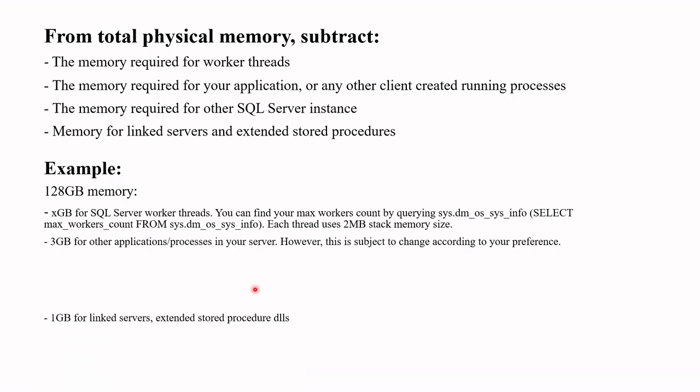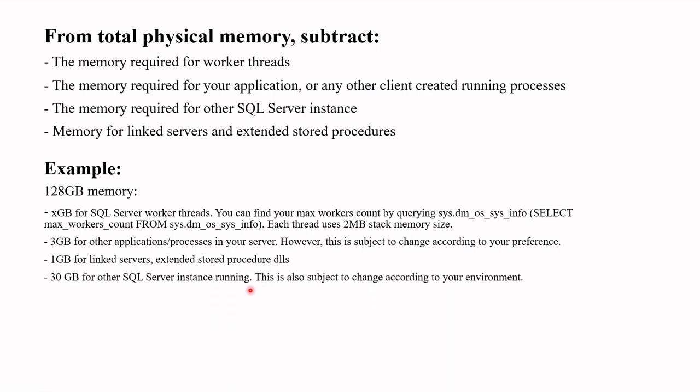Then 1 GB for linked server and extended storage procedure DLLs, and finally around 30 GB for other SQL Server instances running. This is also subject to change according to your environment. Maybe you are running only one SQL Server instance, you don't need to subtract this figure.